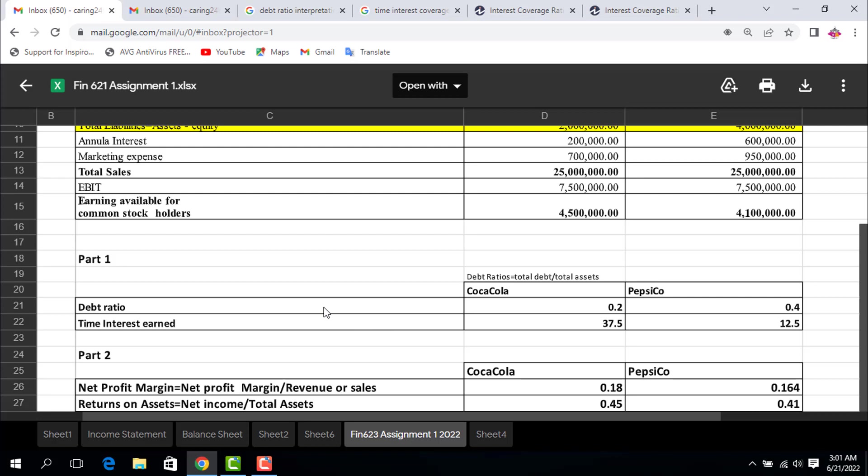Net profit margin equals net profit divided by revenue or sales. Here net profit is 4.5 million divided by total sales of 25 million, which gives us 0.18 for Coca-Cola. For PepsiCo it's 0.16. This means the net profit margin for Coca-Cola company is greater than PepsiCo.